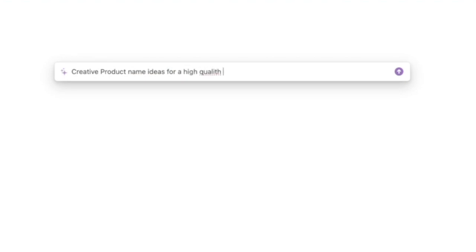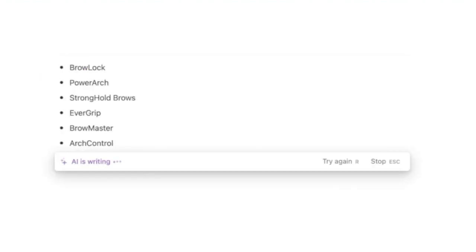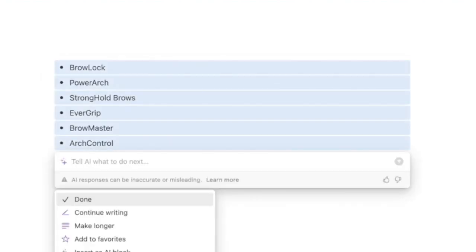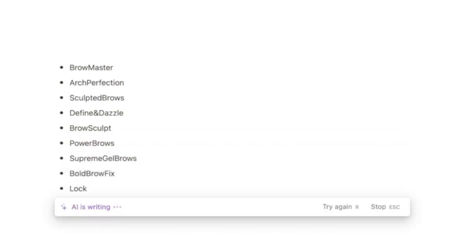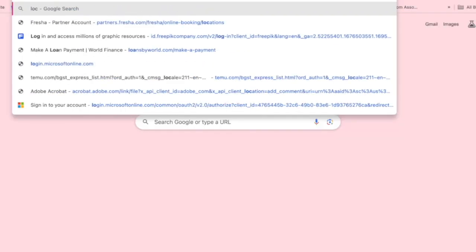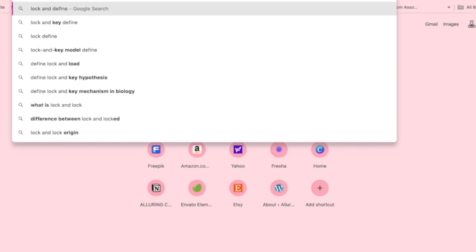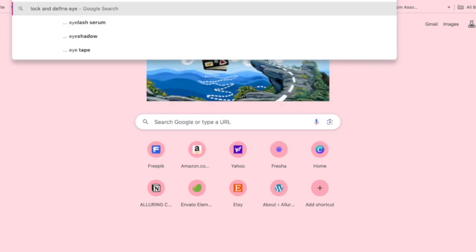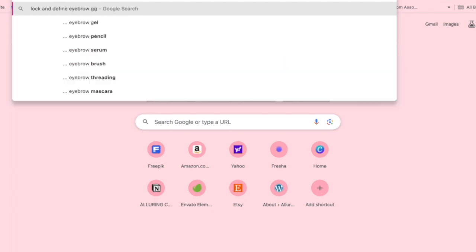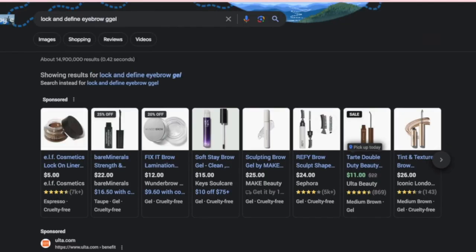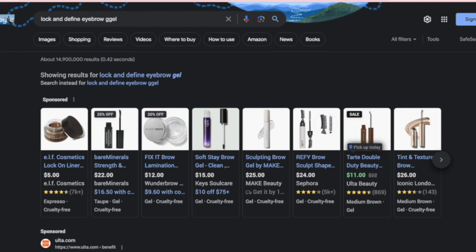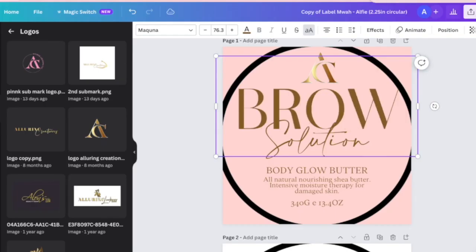I use AI with my Notion subscription to generate product names. You want to make sure you create a strong, bold, specific question when asking AI anything. It'll create a list of product names for my eyebrow gel. I always refresh and go for the second round because the first list is always kind of general. Then you want to Google and check if the name is available. I'm going to pick my top three and create three product mock-ups to share with my audience so they can vote on which one they like.